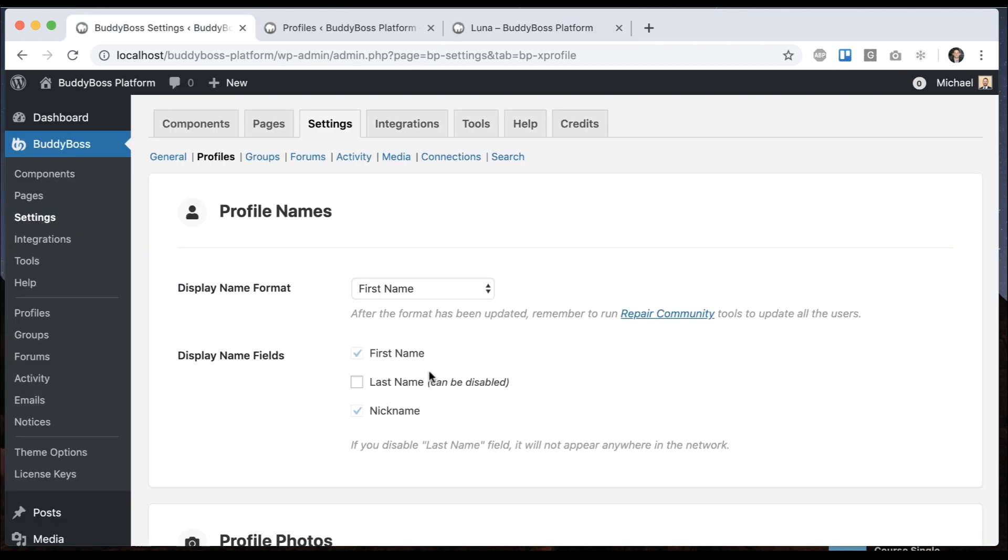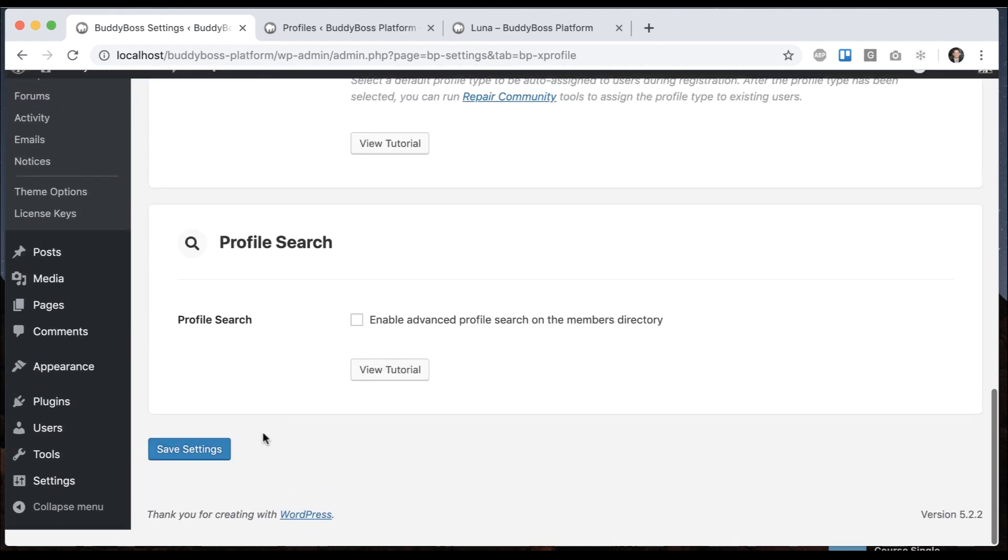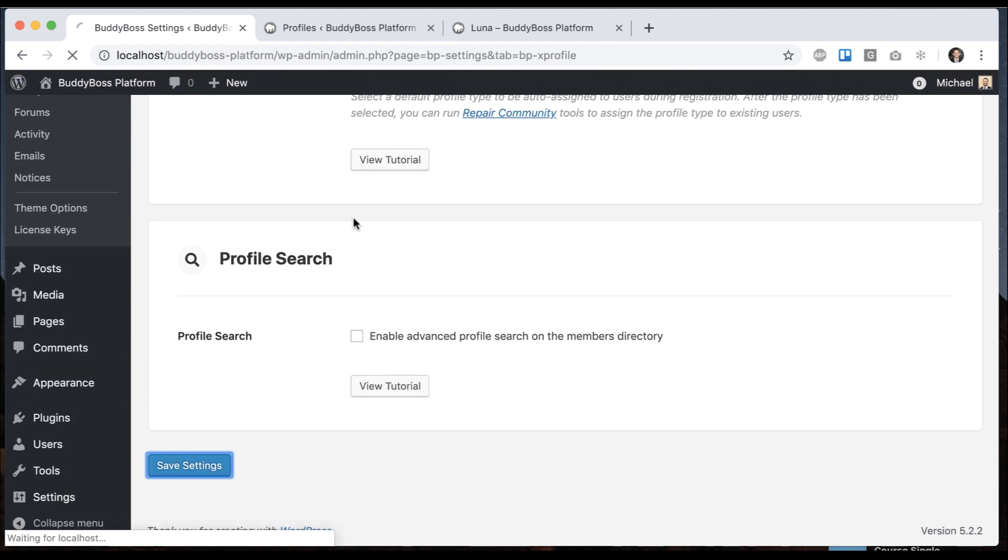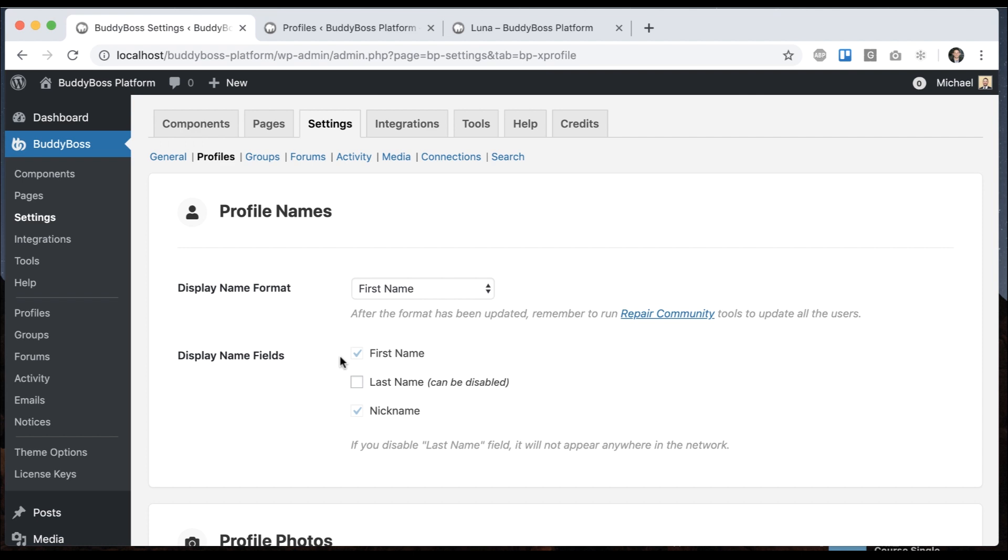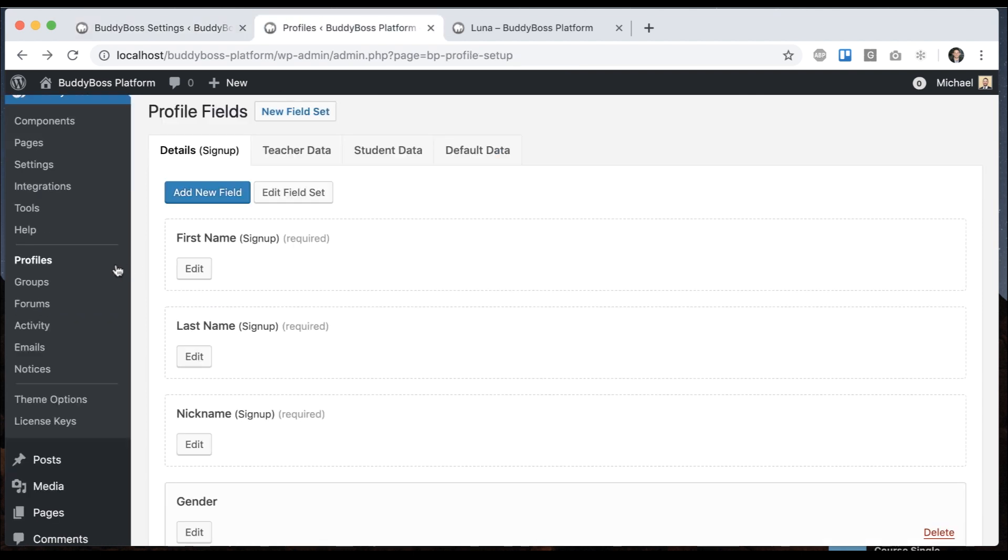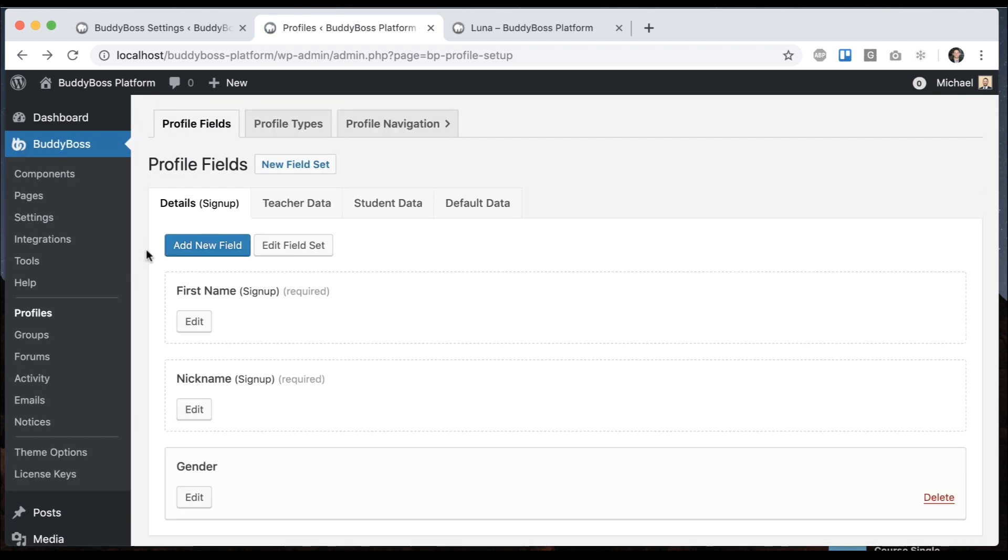Now I can come back here and optionally remove the last name. Since we're using the first name field, we don't really need a last name. So I'm going to go ahead and disable it. This is not the same thing as making it optional—it's actually just removing it from the system totally. So if I go back to profiles, we can see there is no more last name available.